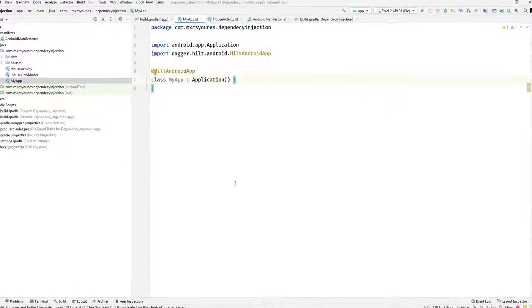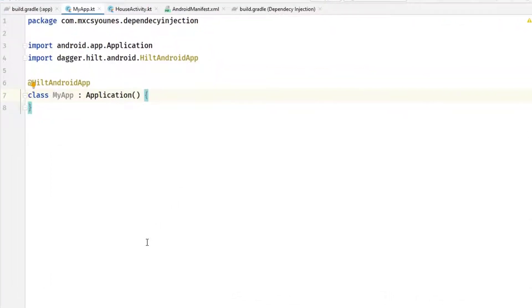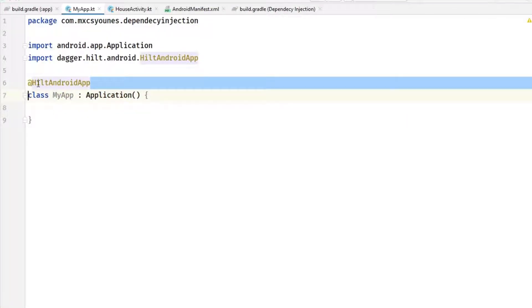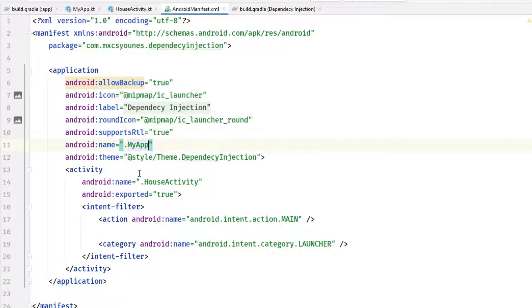As we learned last time, in order to provide and enable Hilt in your application you will basically need to create an app called MyApp or anything else and annotate it with the Hilt Android app, and you have to reference it in the manifest.